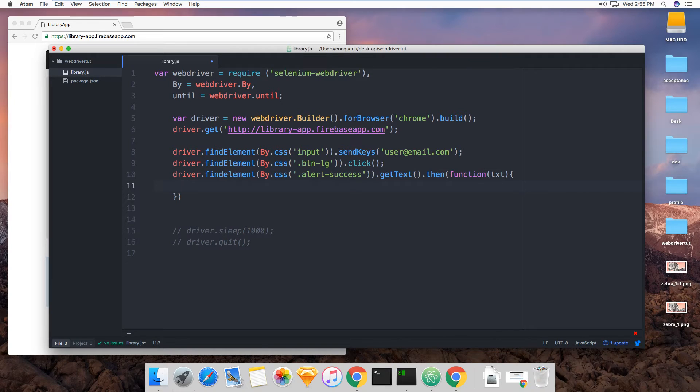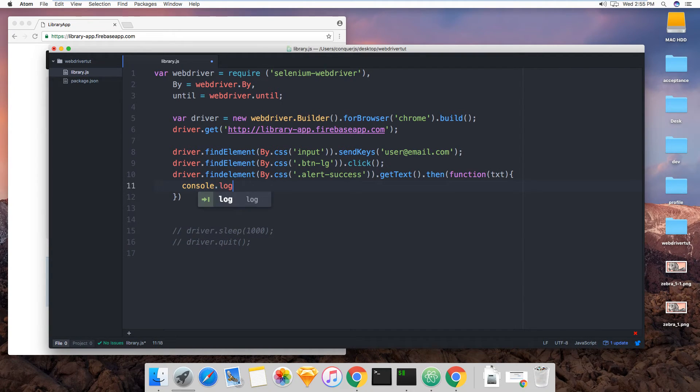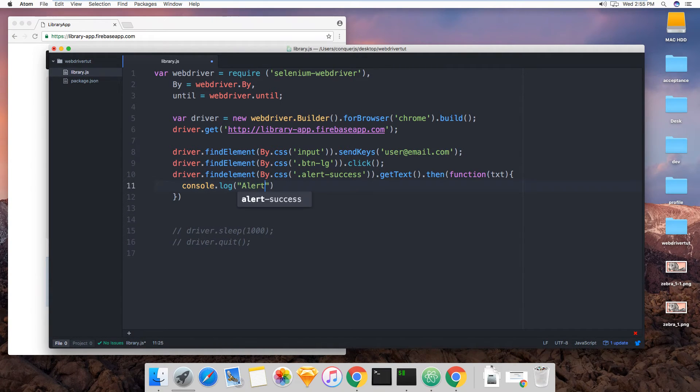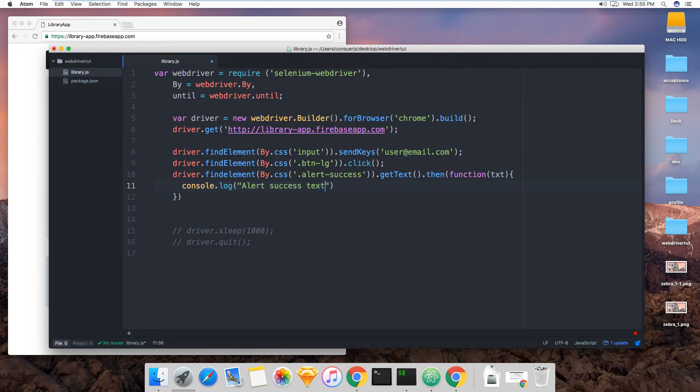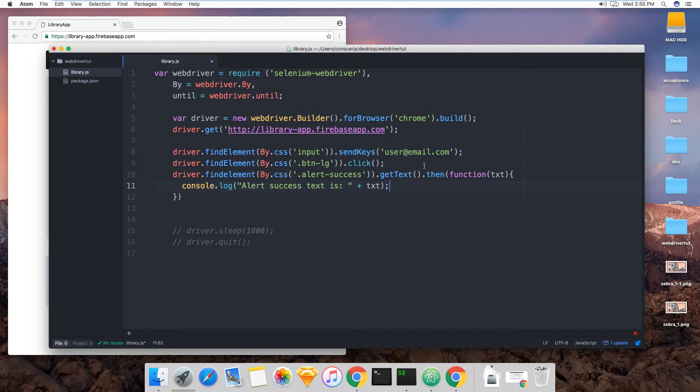And we'll log it. Console log alert success text is txt. All right.